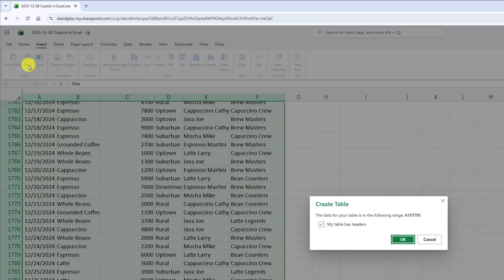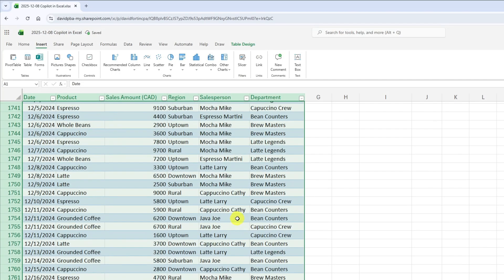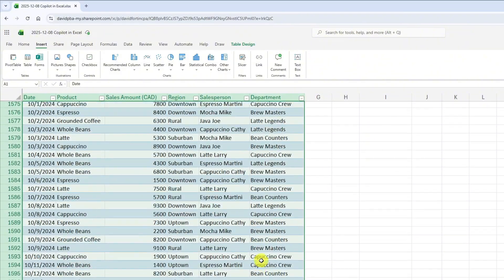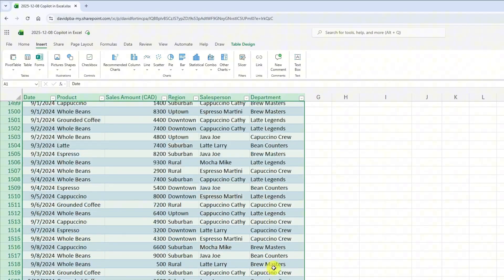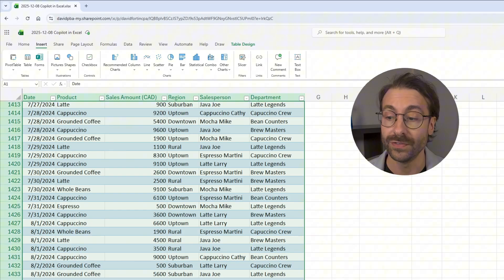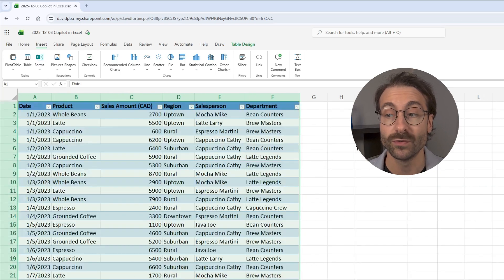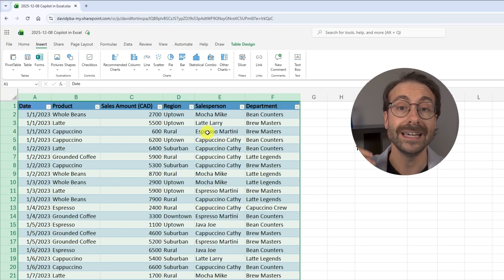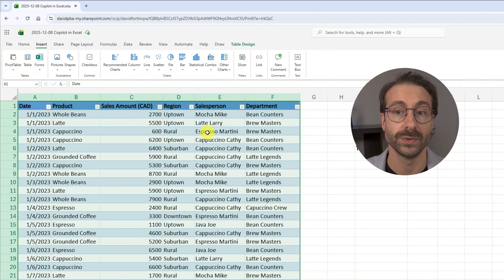I click here and it says the data for your table is range A1:F1795. I check 'My table has headers,' press OK, and the data is transformed into a table. For the record, Copilot works way better on tables, and your files need to be in OneDrive or SharePoint — it needs to be on the cloud.